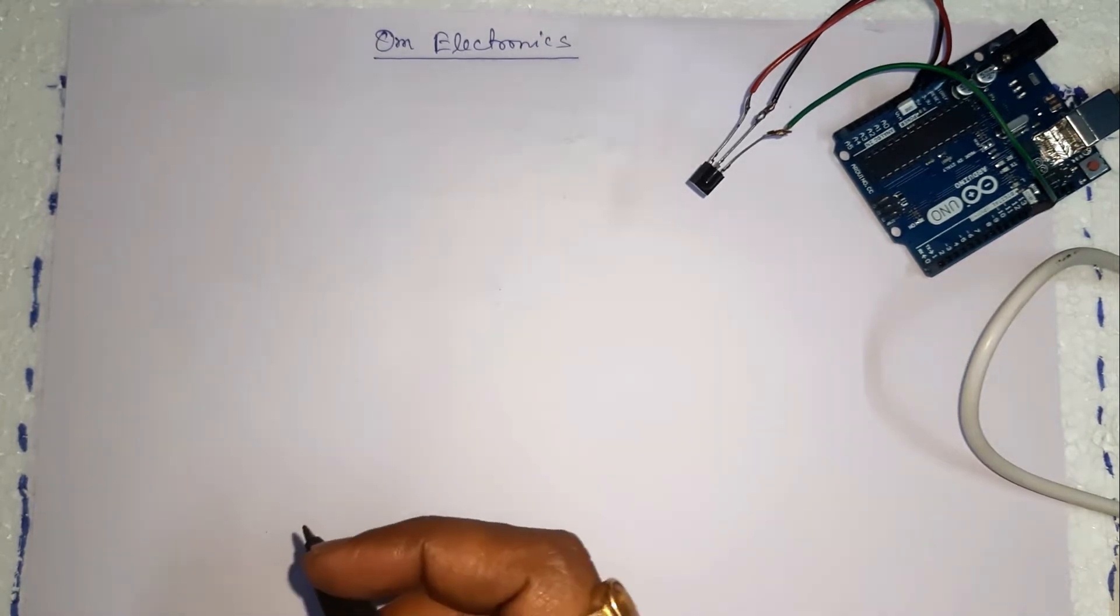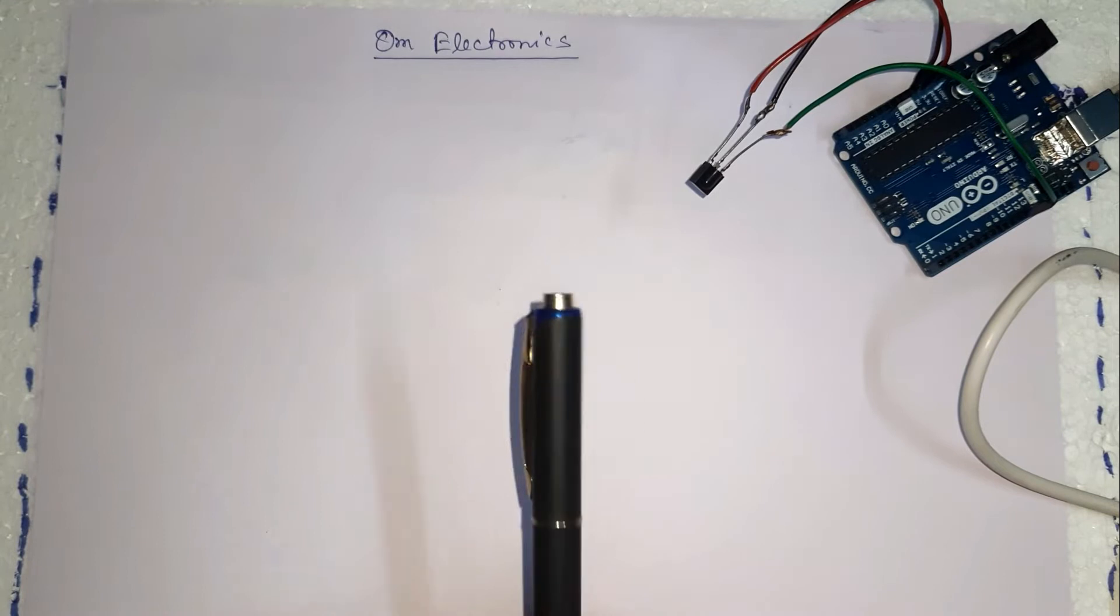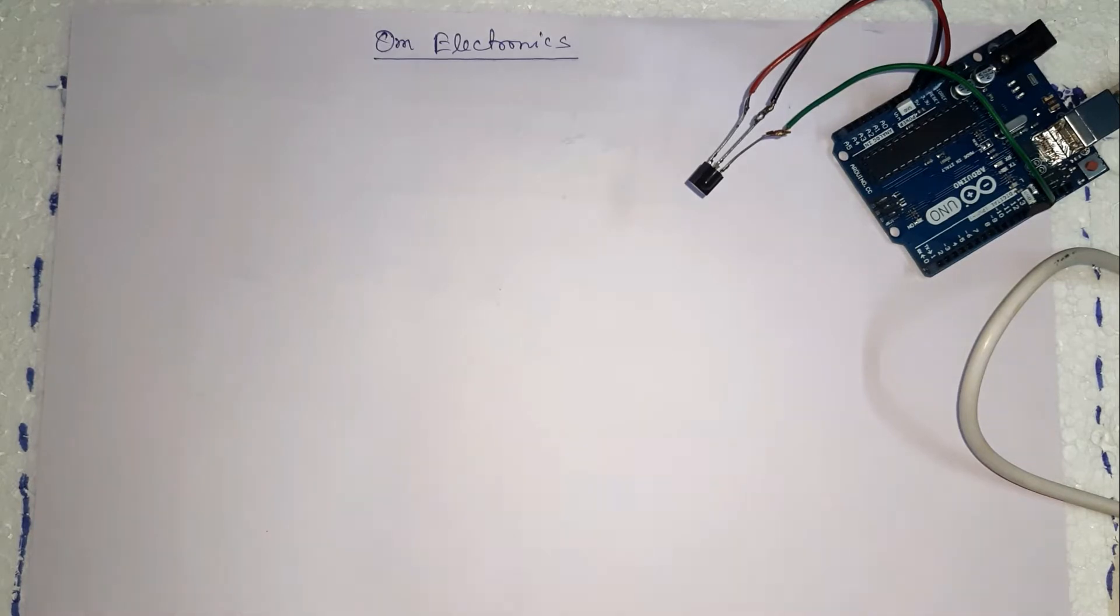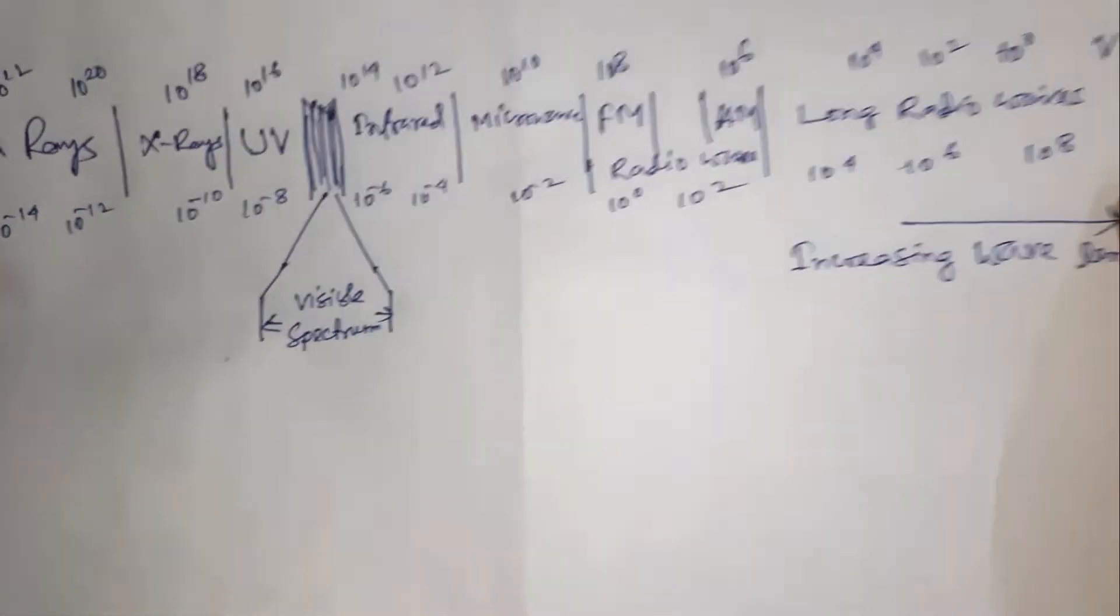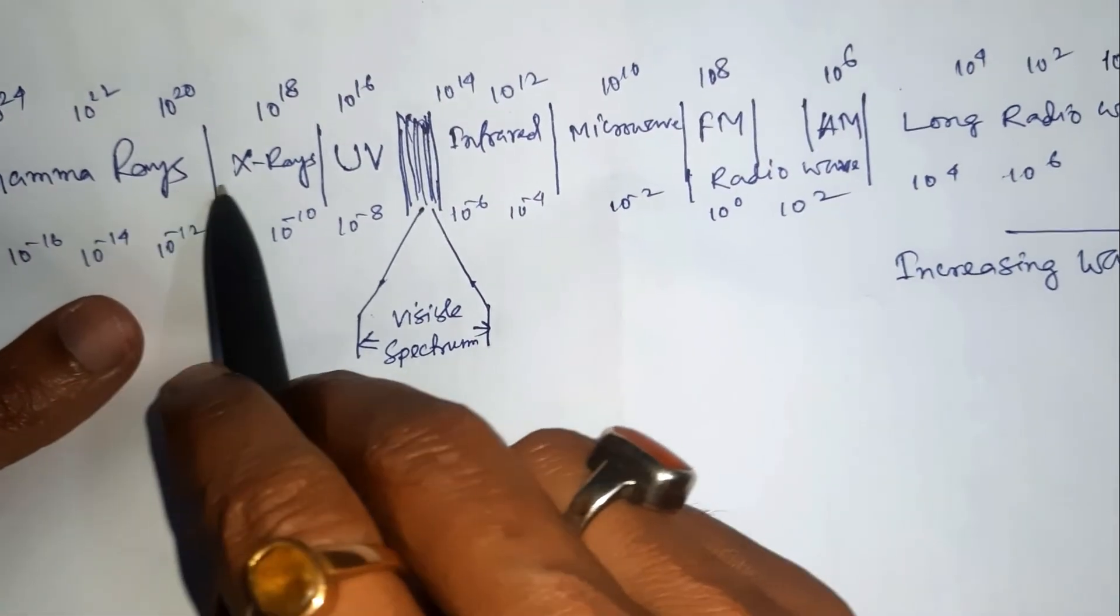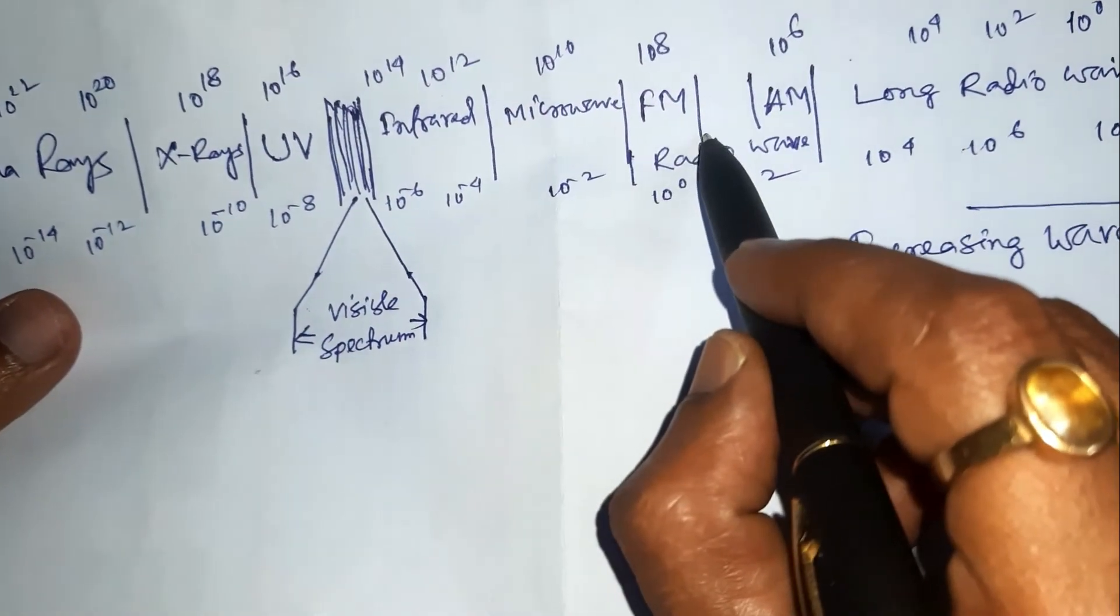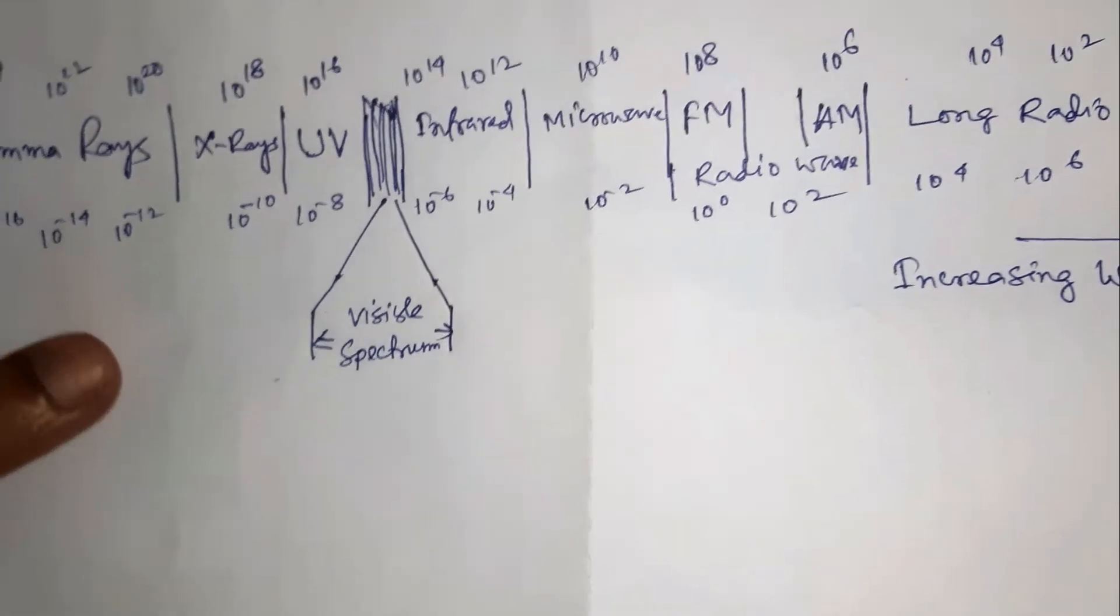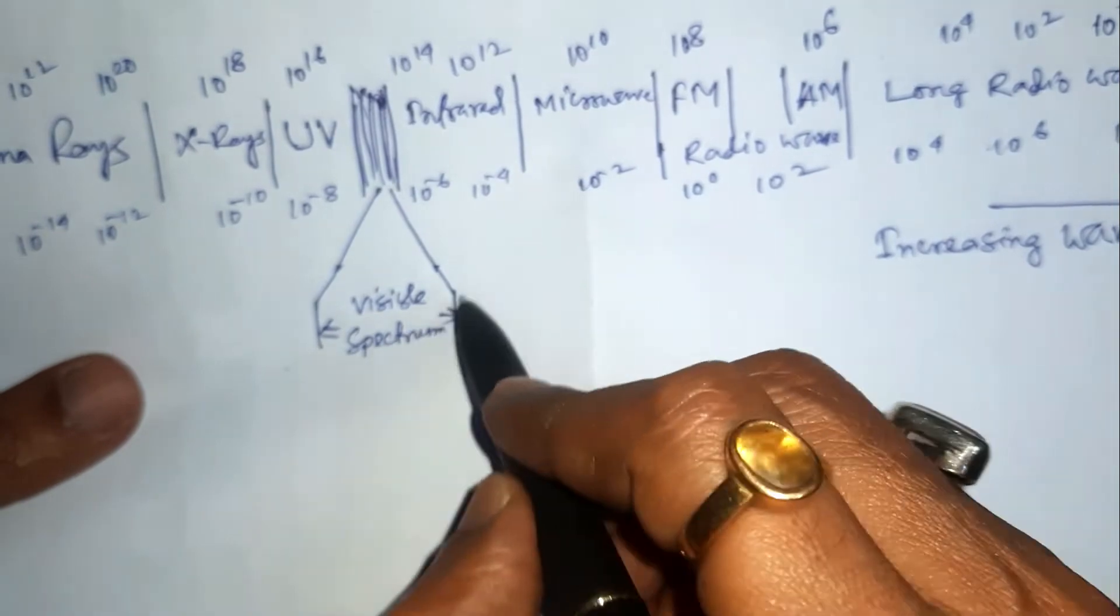Infrared radiation is a form of light similar to the light we see all around us. The only difference between IR light and visible light is the frequency and wavelength. Here there are different signals in different frequency and wavelength: gamma rays, x-rays, ultraviolet rays, infrared, microwave, FM signal, AM signal and long radio waves. Here only this portion is visible spectrum.